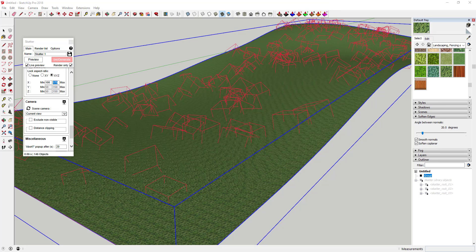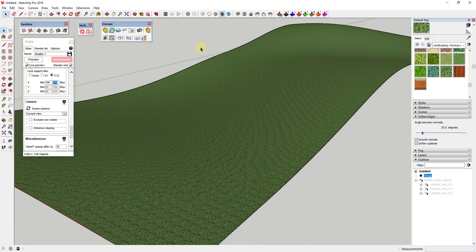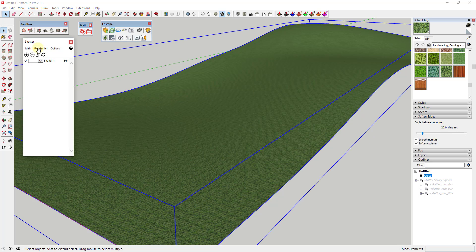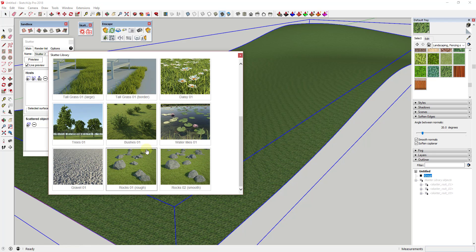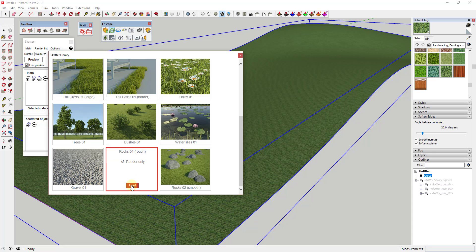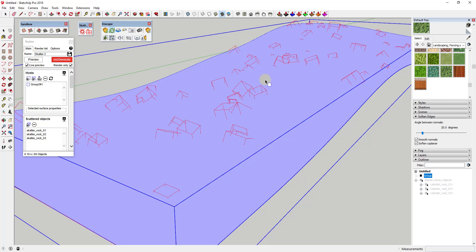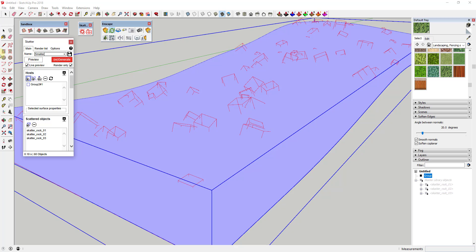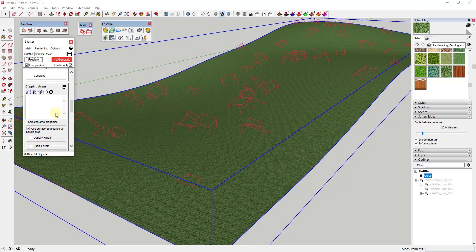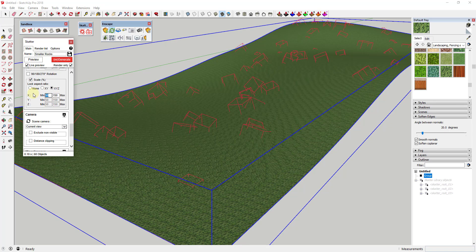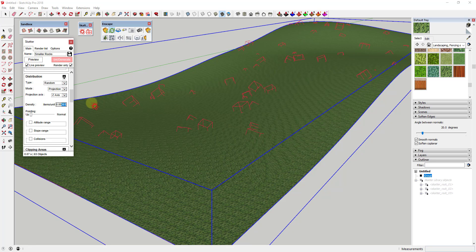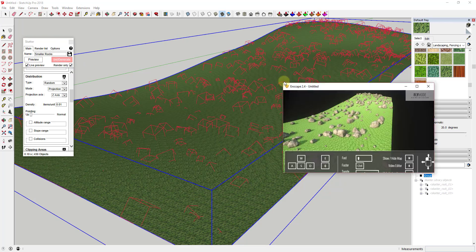Instead of setting one scatter to do large and small at the same time, you might want one scatter for small rocks and one for large rocks. For example, if I set this one between 100 and 175 and regenerate, that places all large rocks. Then I click the plus button in the render list to add a second scatter, load the rough rocks again, and set the scale range between 25 and 100 so those will be my smaller rocks. I'll also up the items per unit to 0.01 and click regenerate.